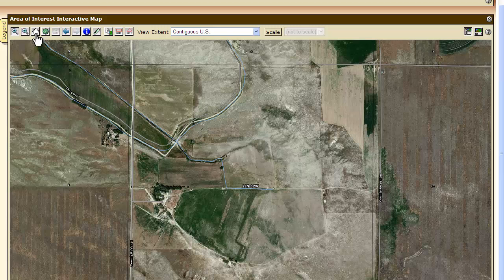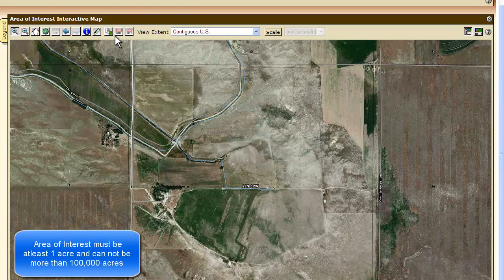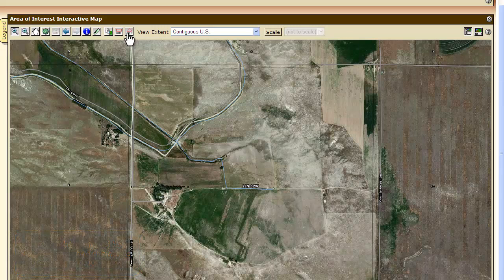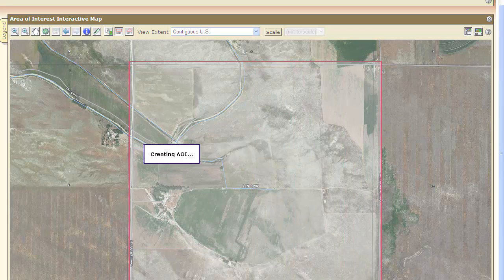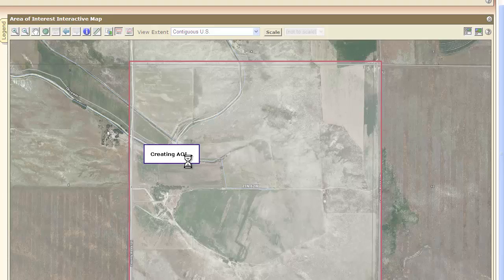Now we can use these tools to further zoom in or zoom out. We can pan around to drag the map image left, right, up, or down to find the specific area we're looking for. We can also measure distance. What we really need to do is define our area of interest — either by rectangle or by polygon. Today I'm going to define it by rectangle, and then I'll draw around the property that I'm interested in. This will create our area of interest.